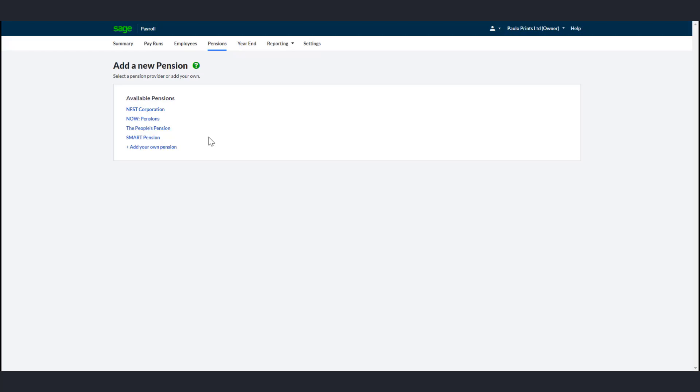You can set up a default scheme to enroll employees into and create multiple plans. For example, you might have a standard plan that you want to enroll most of your employees into and a separate plan for your managers.